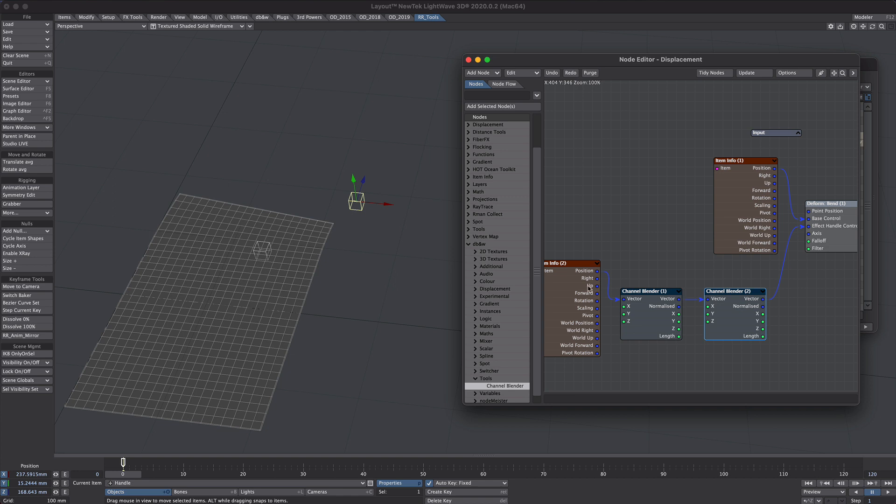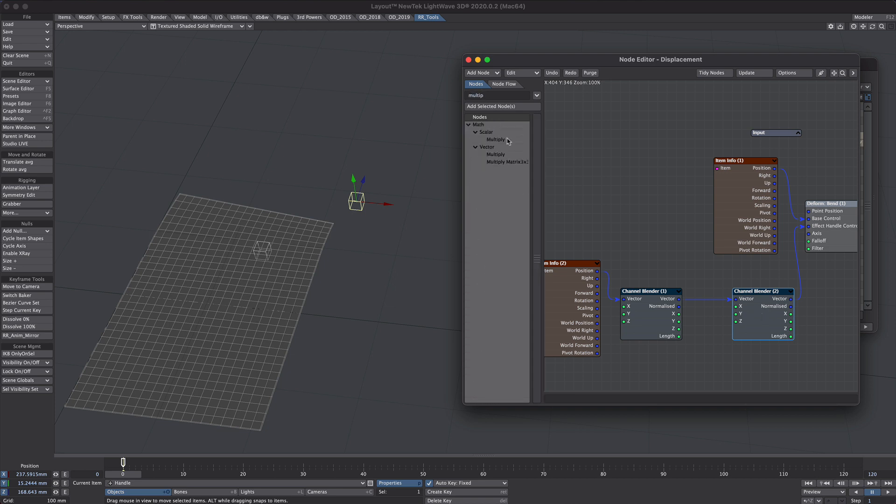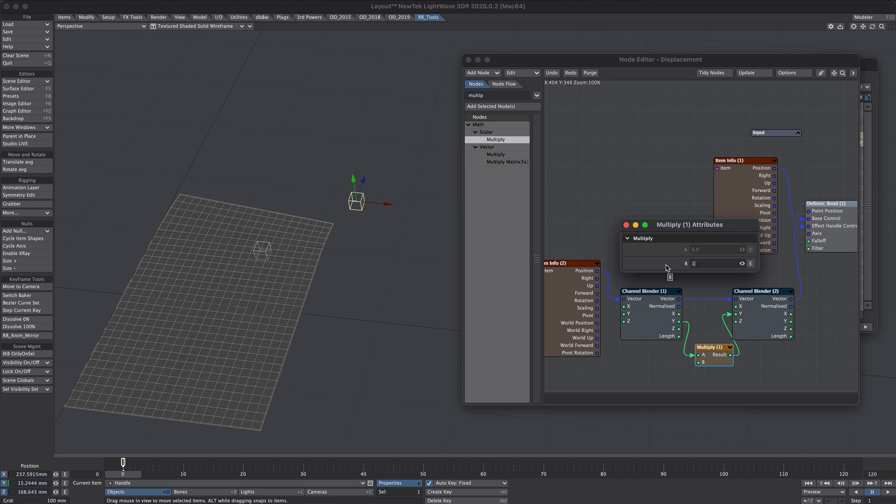So currently as it stands nothing's changing. What we're going to do is we're going to intercept this little Y value here with a multiply node. So all I'm going to do is quite simply take the Y into the multiply and the result into the Y. And this times that by something like 10.